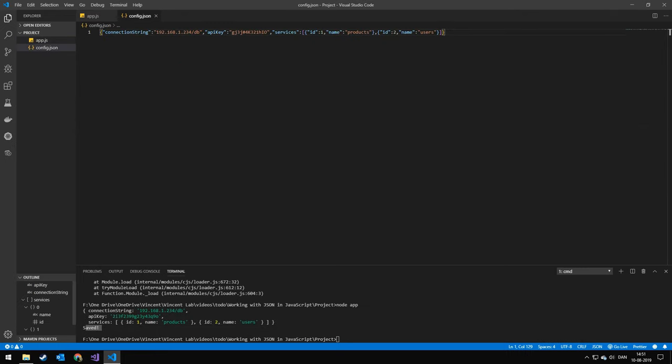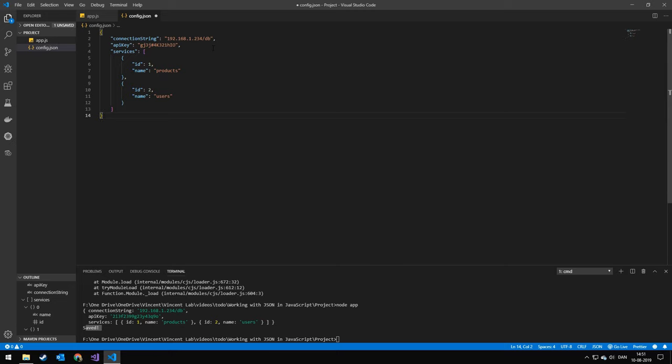And you can see when we go in here, it is formatted differently. But you can also see that the API key did change. And we just format this. You can see that the API key changed from the old value to the new value.